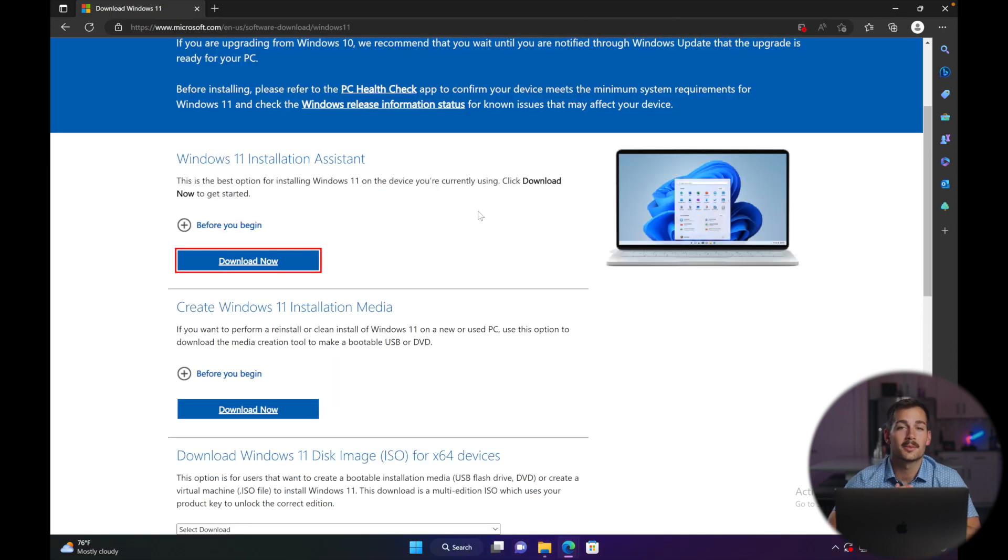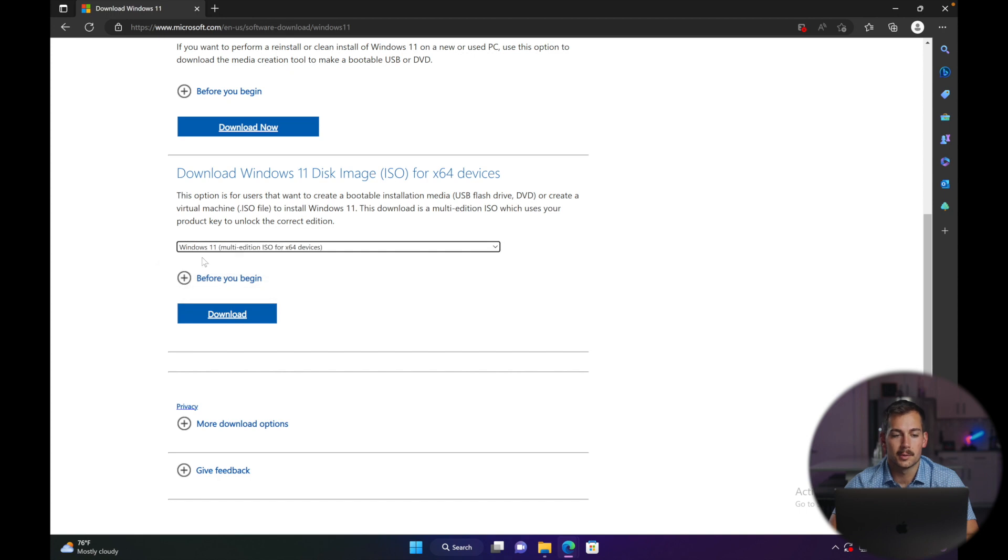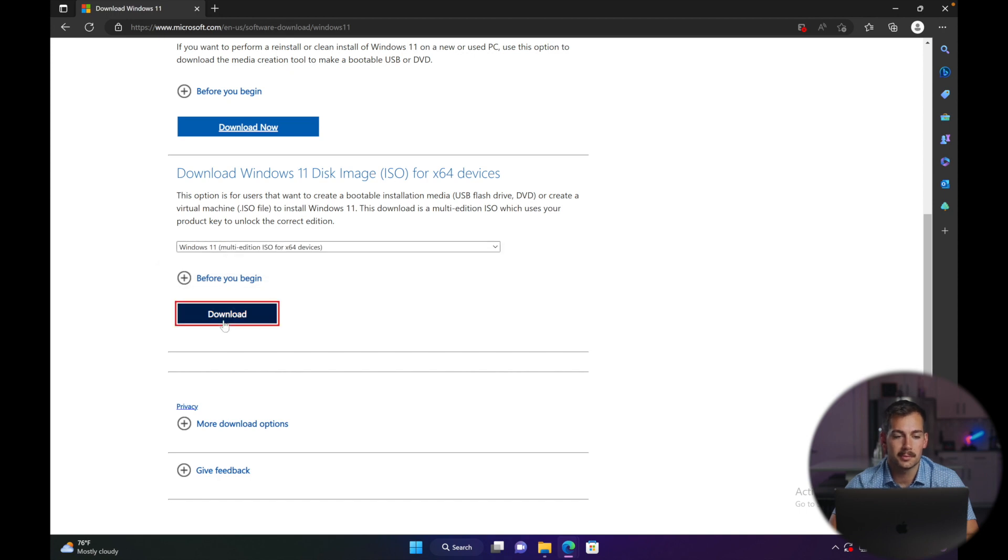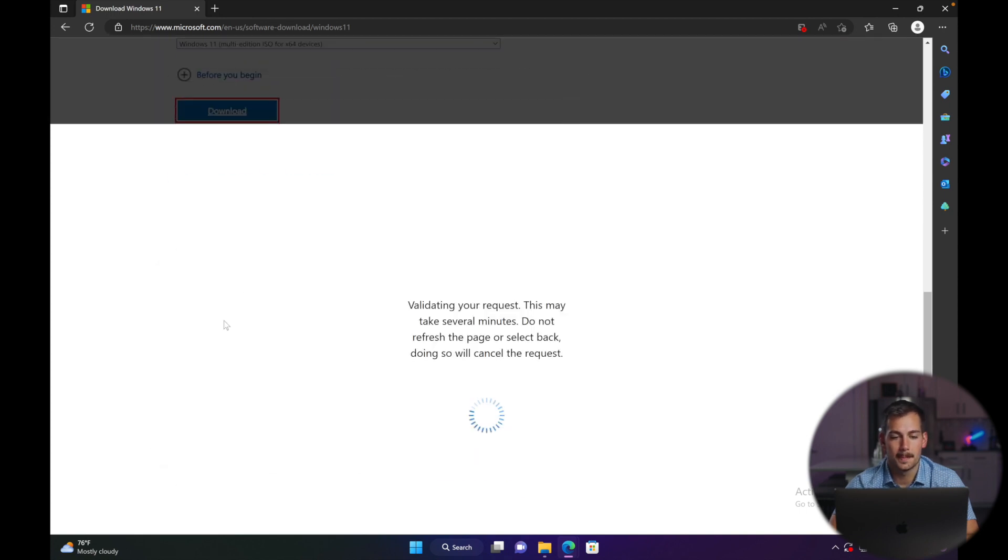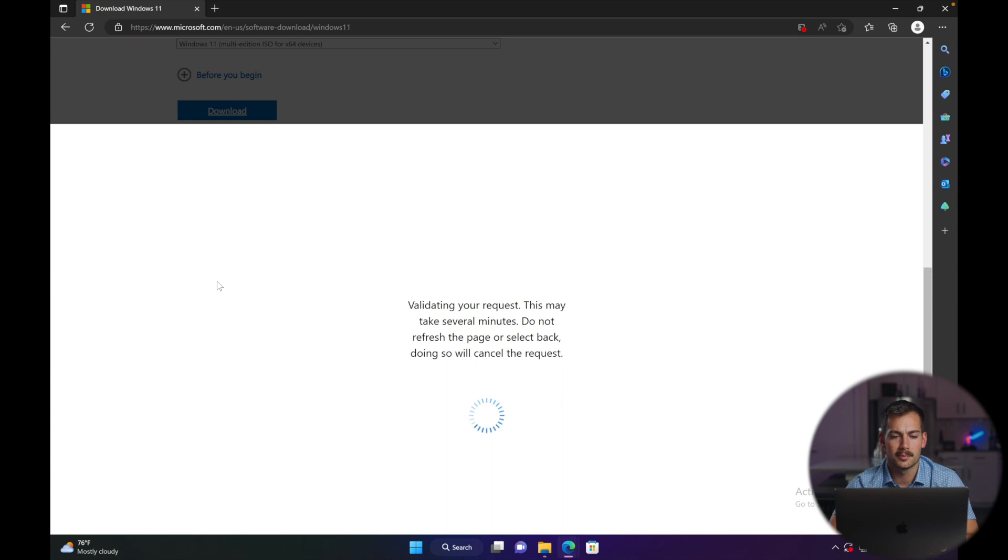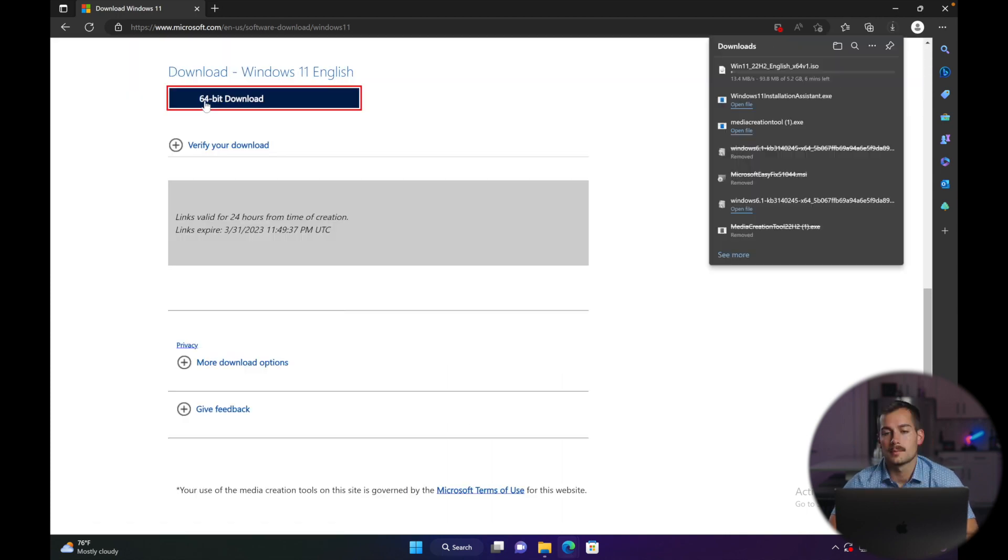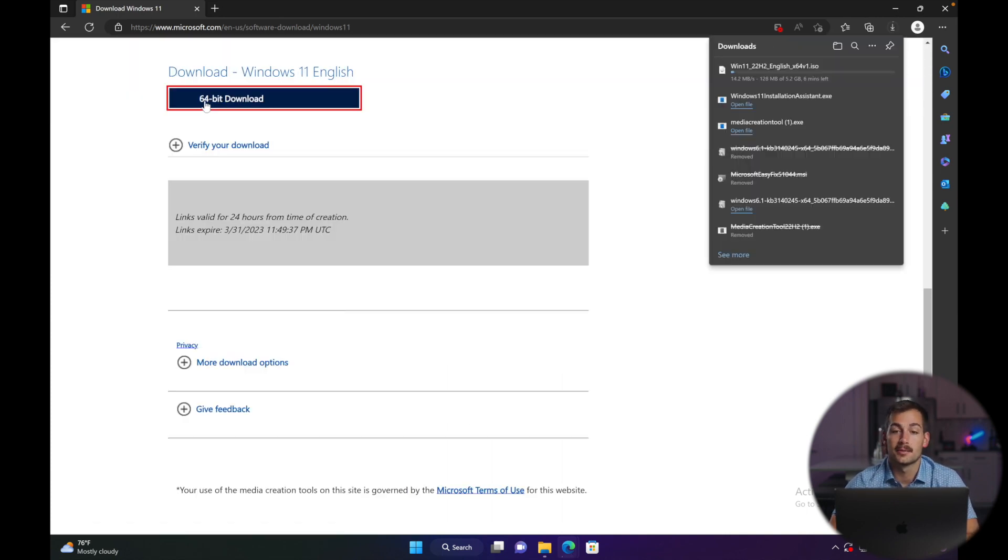Once we get to this website, we're going to download the ISO disk image. So we'll select the multi-edition, press download. We're going to select our product language, and we'll press confirm. We're going to press the 64-bit download button here, and I'll see you guys once the download is finished.